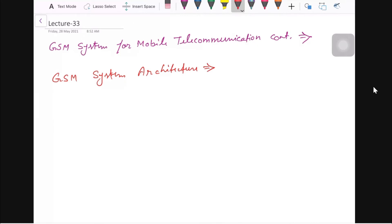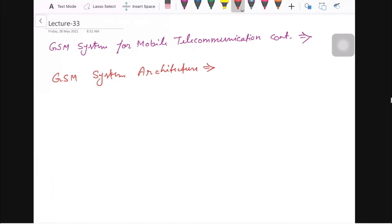From an exam point of view, there will be a 10-mark question based on either GSM or CDMA. Most of the time when we ask about architecture, it will be GSM. So we will discuss it one by one.